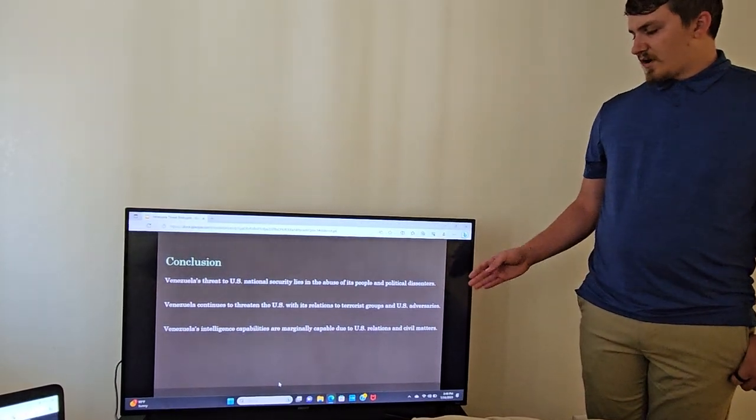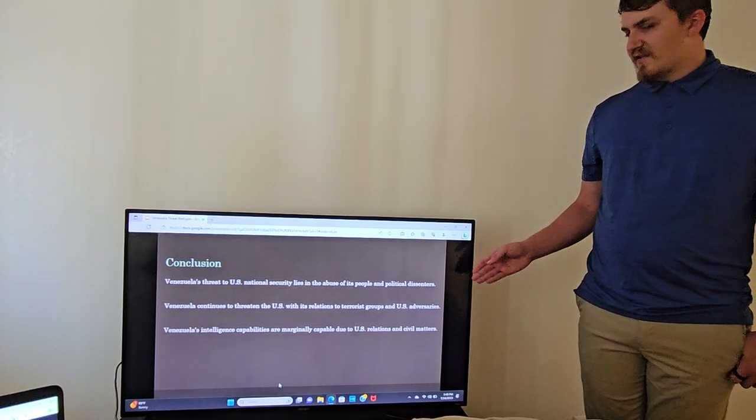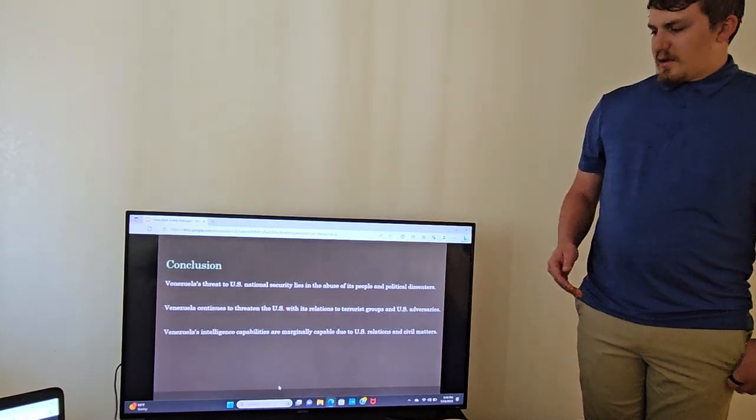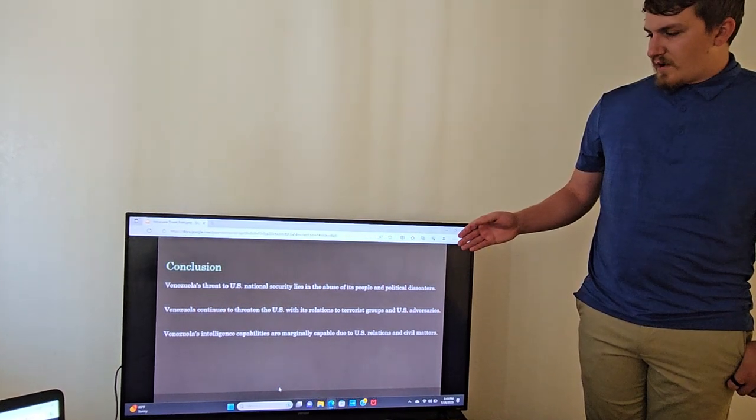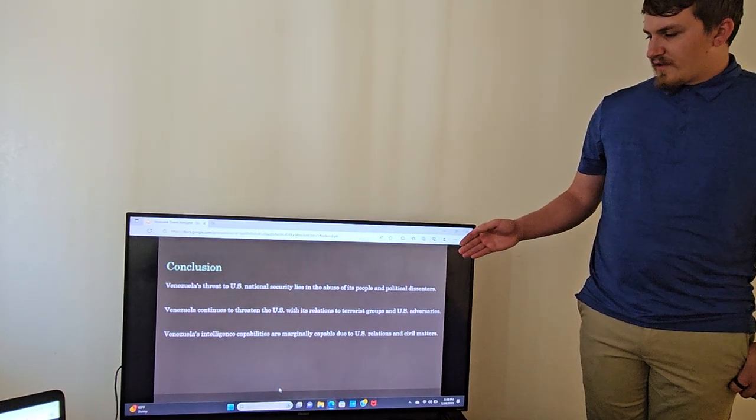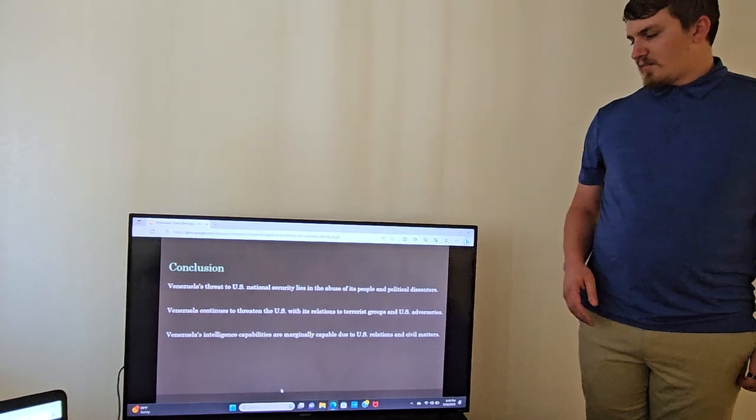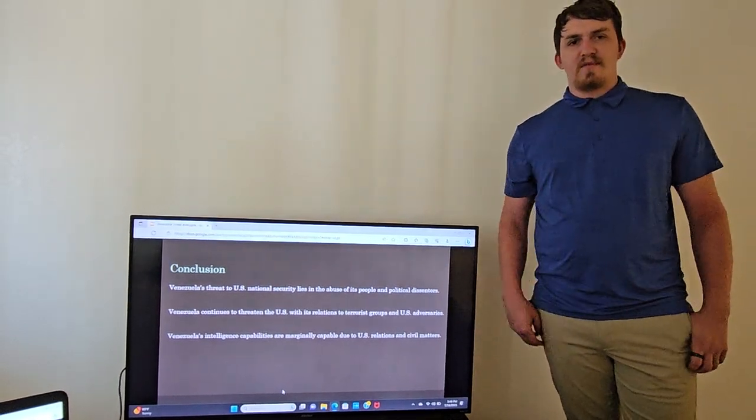As well as its relations with U.S. adversaries like Cuba. And lastly, Venezuela's intelligence capabilities are marginally capable due to the reasons I provided.